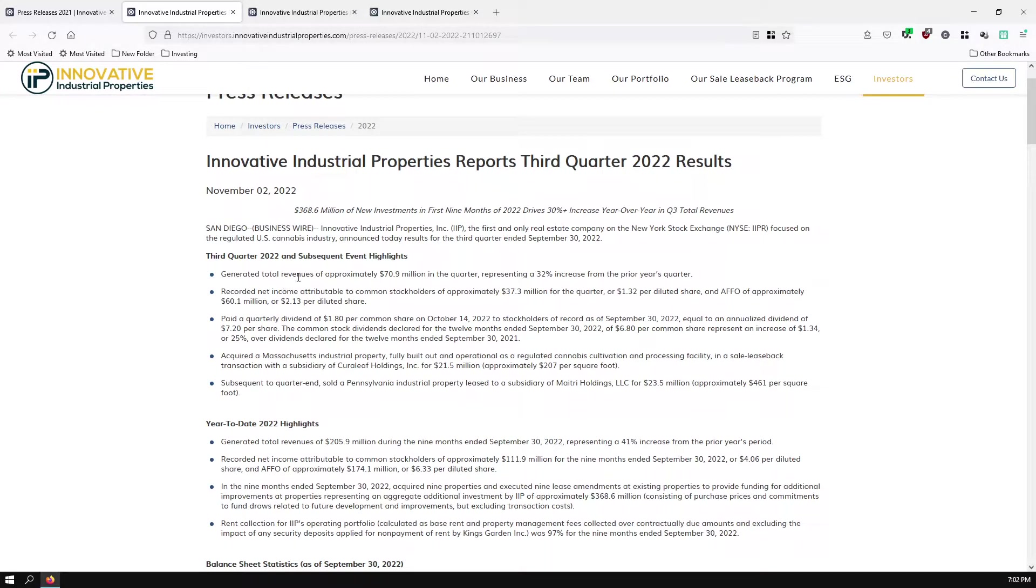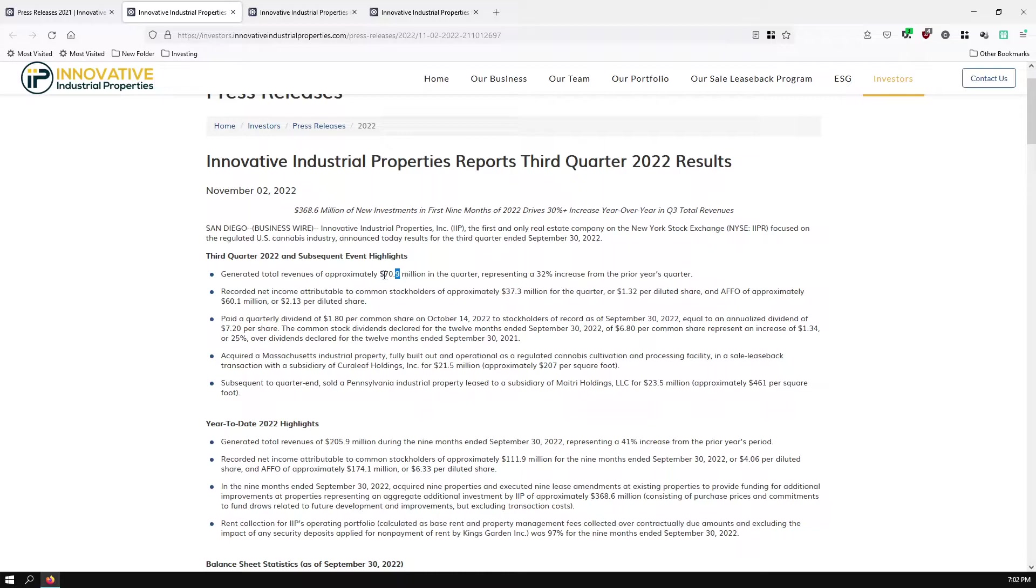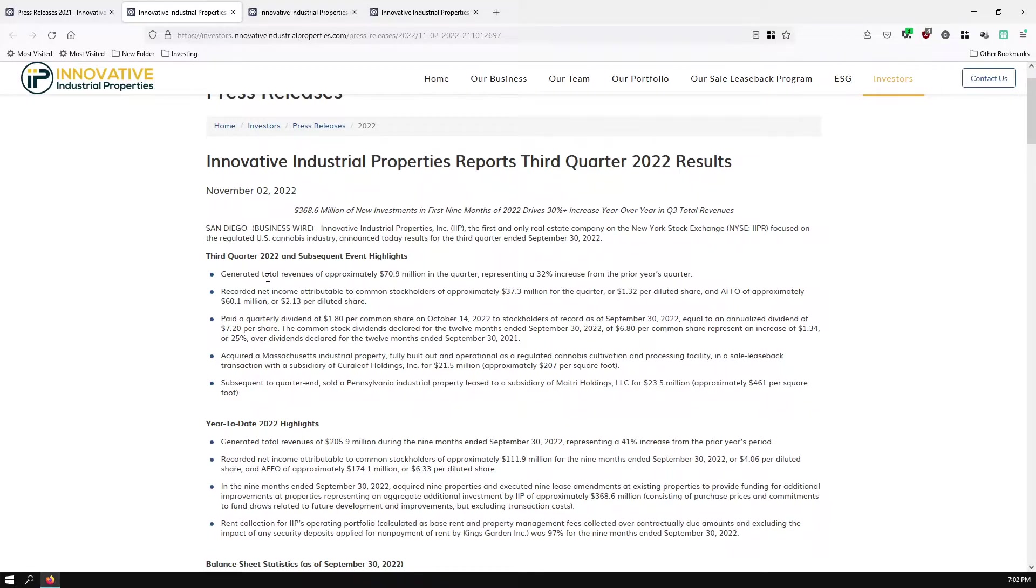Total revenue of approximately $70.9 million, which is a 32% increase from the prior year's quarter. But this is actually only a $400,000 increase quarter over quarter. So last quarter, this was $70.5 million. Just to let you know that the revenue was basically flat quarter to quarter.